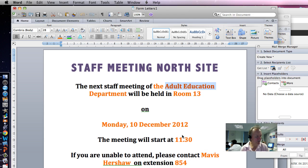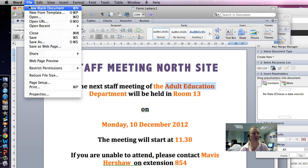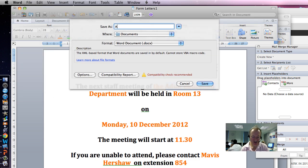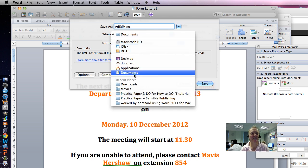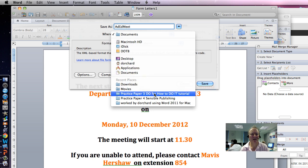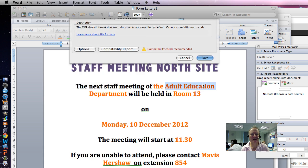And it says more copies may be needed at a later date, so it's unusual, but we're going to save this document as Ad-Ed-Meet. So, we're going to go File, Save As, Ad-Ed-Meet, and we're going to make sure that's in our folder — How To Do It Tutorial. So, it goes in there, and Save.